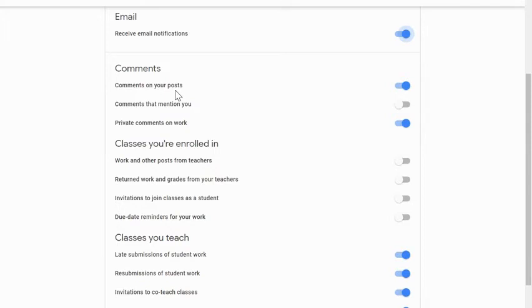Invitations to join a class as a student. And lastly, due date reminders of your work. So if you have something upcoming due, you would get an email from that.